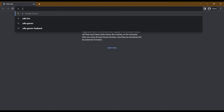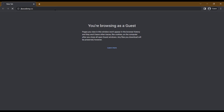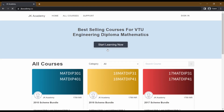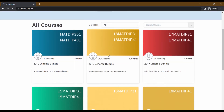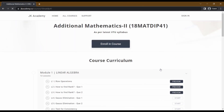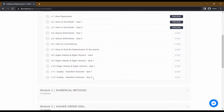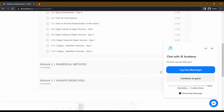I have the easiest study plan for you. In the description of our 18MATDIP41 course, we have all the basics, derivations, numericals, and previous questions. You can use this course for 18-scheme seniors to clear your deep math exams. Click the link in the description.